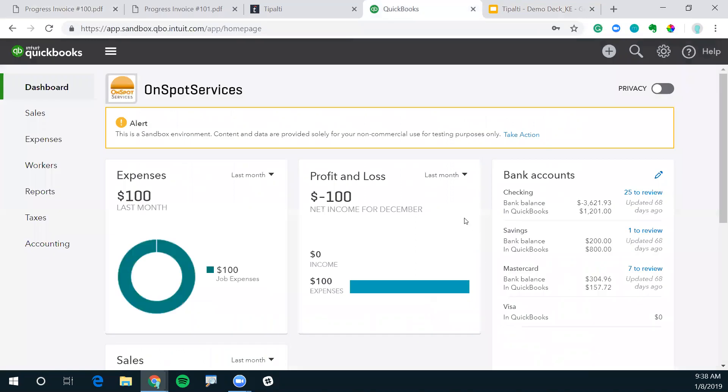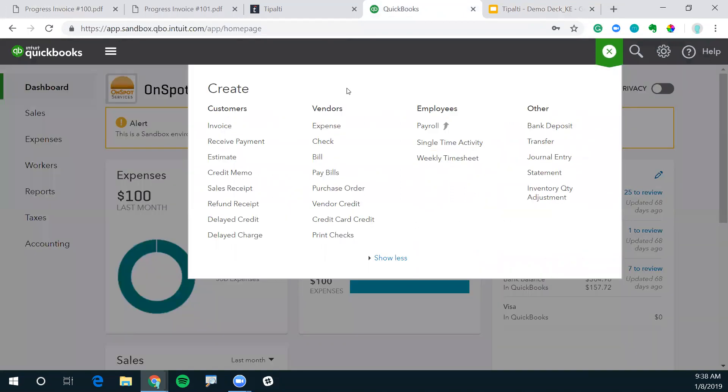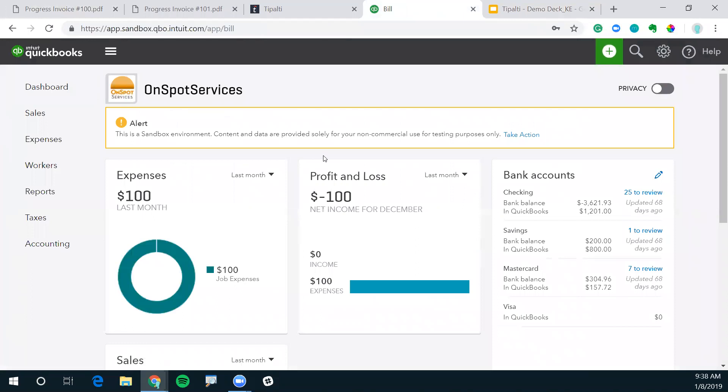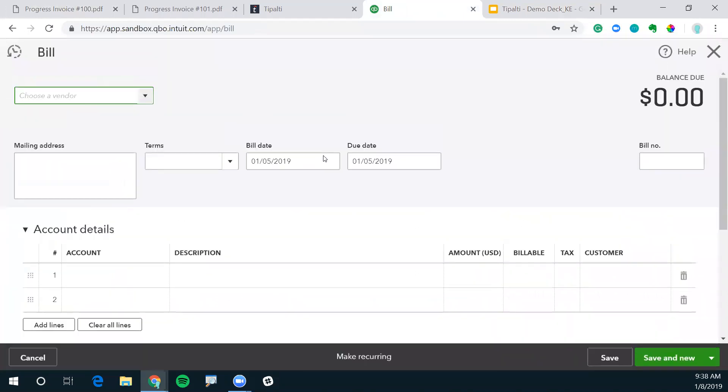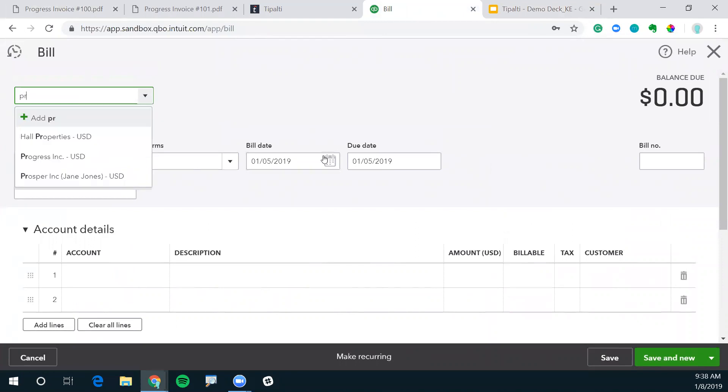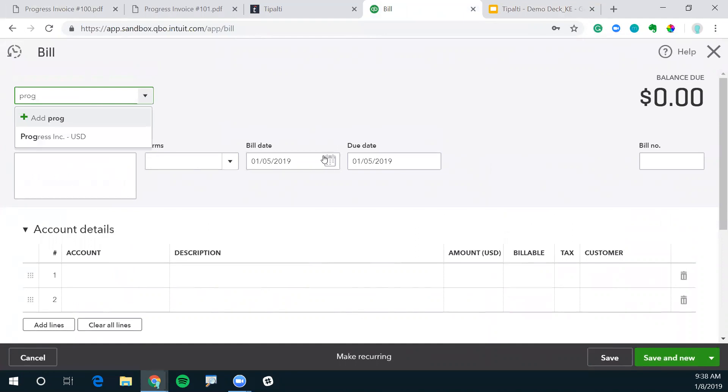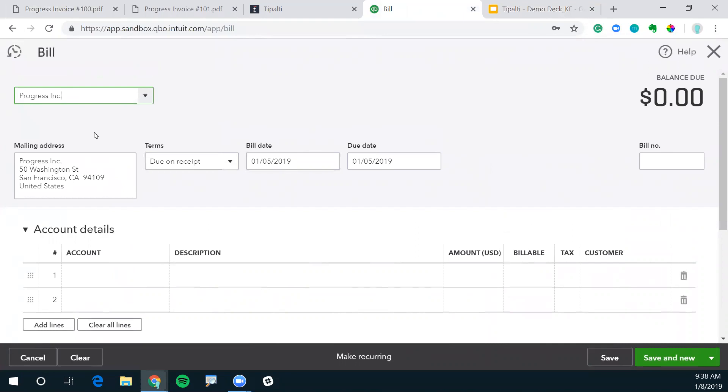Here we have our QuickBooks dashboard. In order to process this invoice, we need to go to this plus icon right here at the top. Then we're going to go under Vendors down to Bill. And now here we can code the invoice into QuickBooks. First is the vendor. I already have Progress added as a vendor in this environment. I can click Progress, and QuickBooks remembers the mailing address and any terms that we have associated with this vendor.